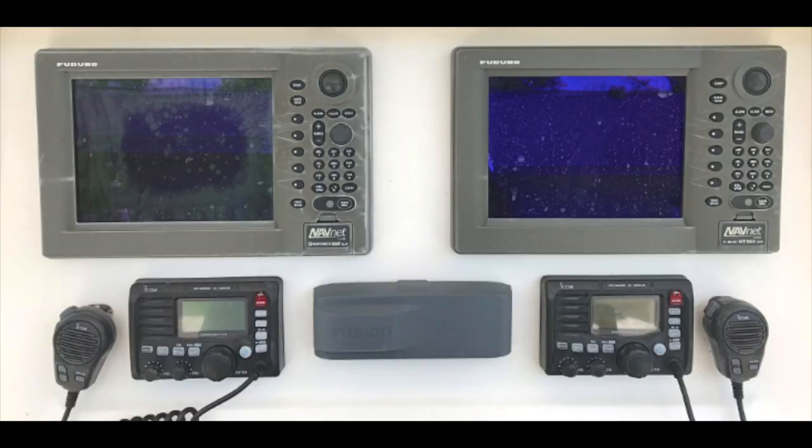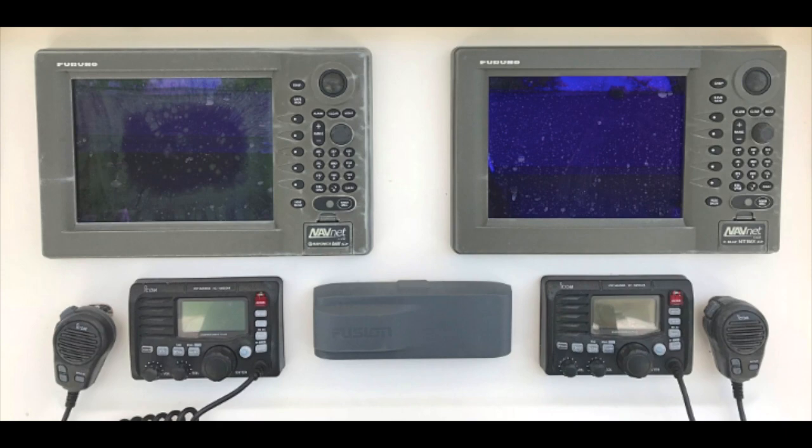The Furuno NavNet and NavNet VX2 display is networkable and capable of displaying radar, sounder, and charts across other NavNets on the network. To achieve this, you must properly select the data source and IP address where the NavNet should get the information from.